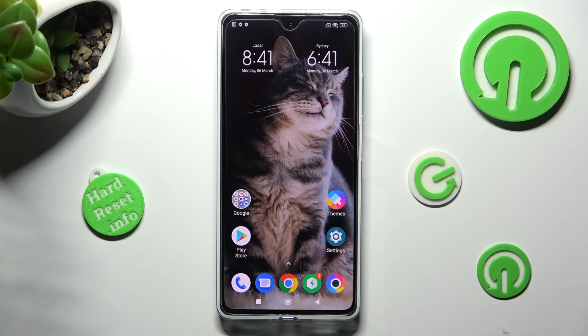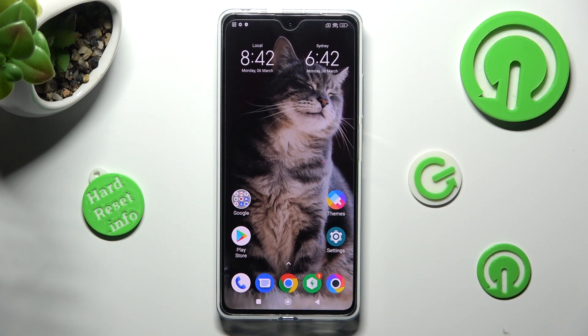Hi, in front of me is Poco X5 Pro, and today I would like to show you where you can locate all your downloads on this Poco device.